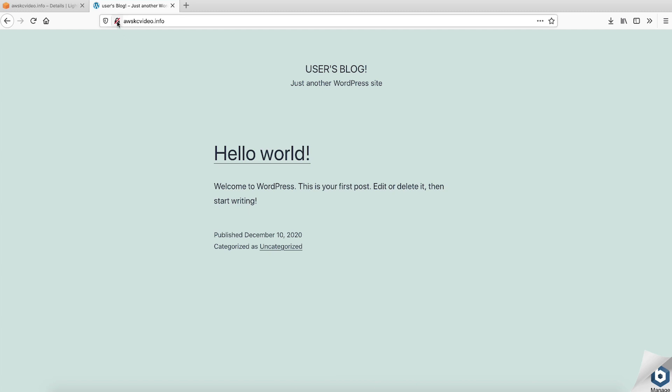You'll see that the browser tells you the connection is not secure as HTTPS has not been enabled. To make the connection secure, we need to install the Let's Encrypt SSL certificate and enable HTTPS on the Bitnami stack.